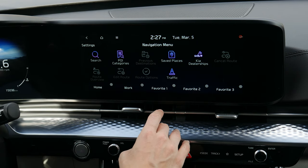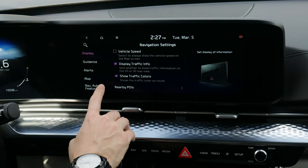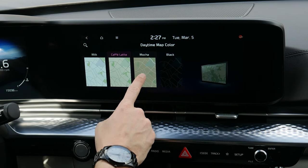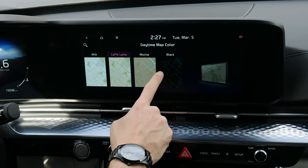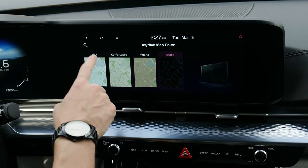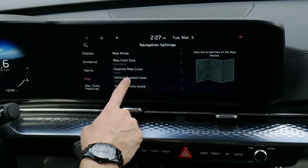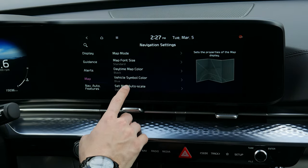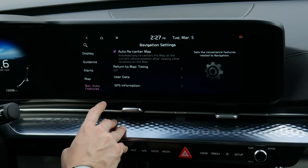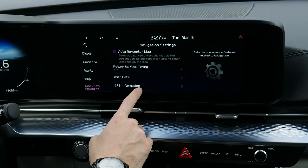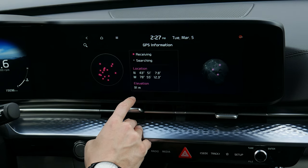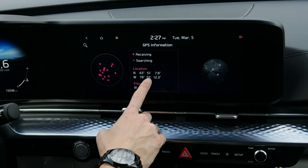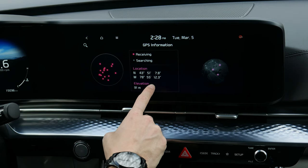Going into map settings you can toggle the map color — I personally prefer the darker map. You can adjust your vehicle icon color, and there's also auto recenter. Under GPS information you can see your latitude and longitude, which is useful if you go off road, pop a tire, or need to give your coordinates to someone.